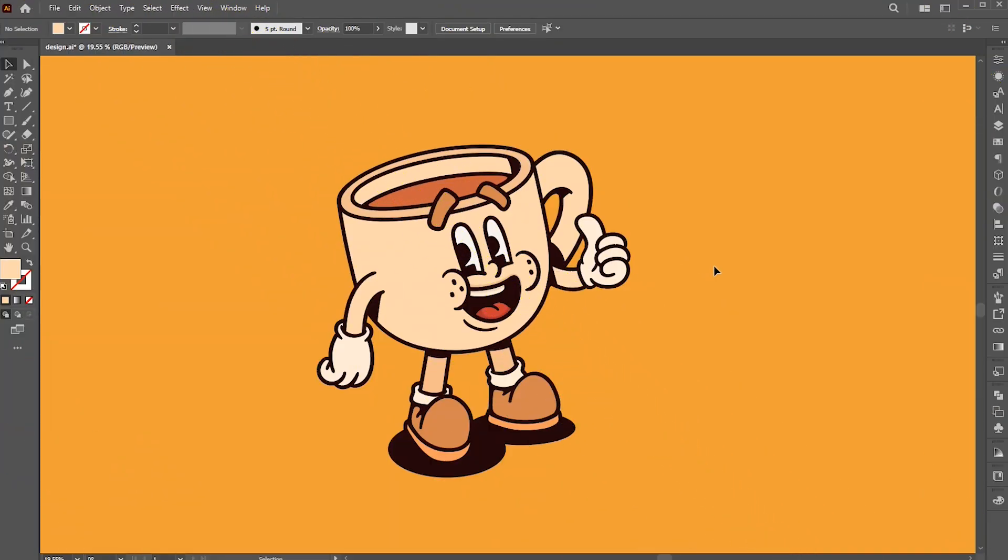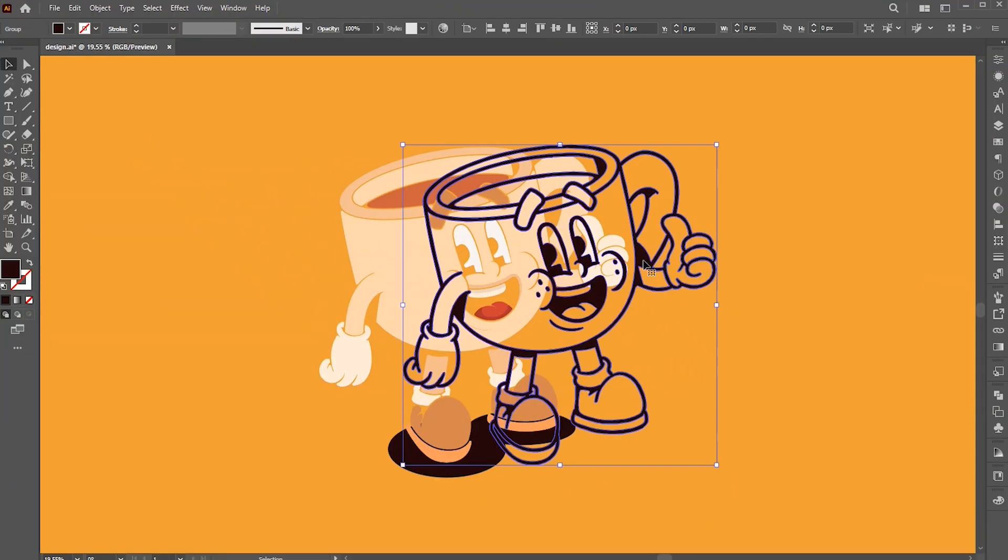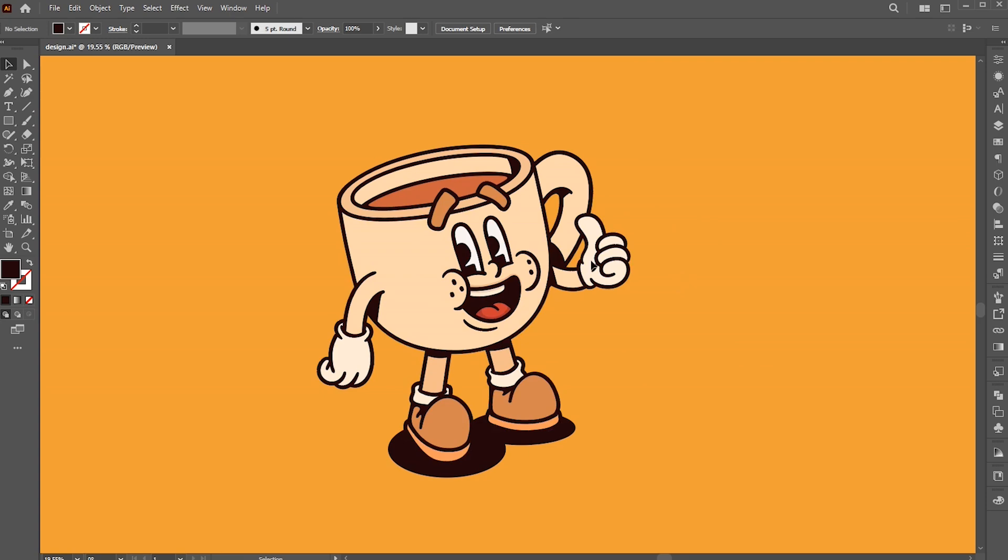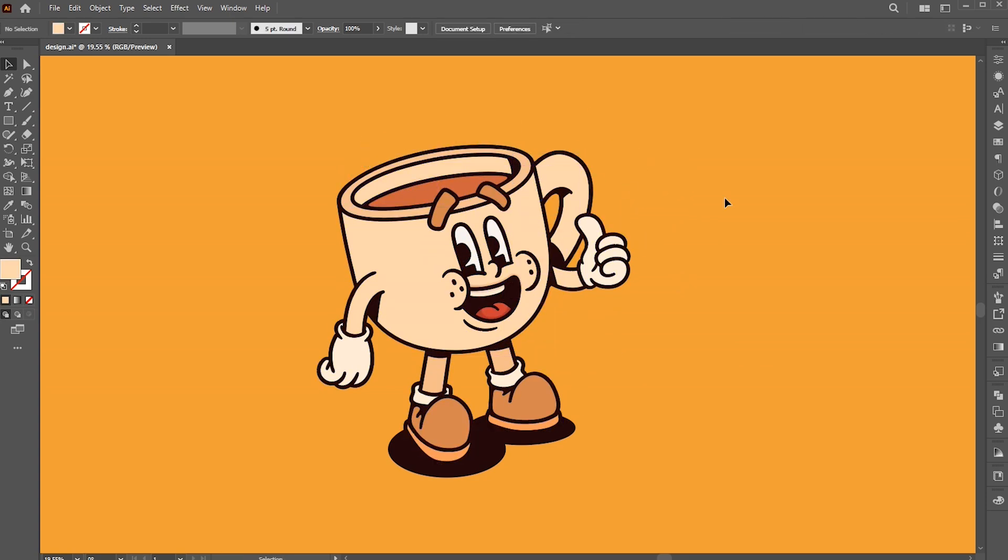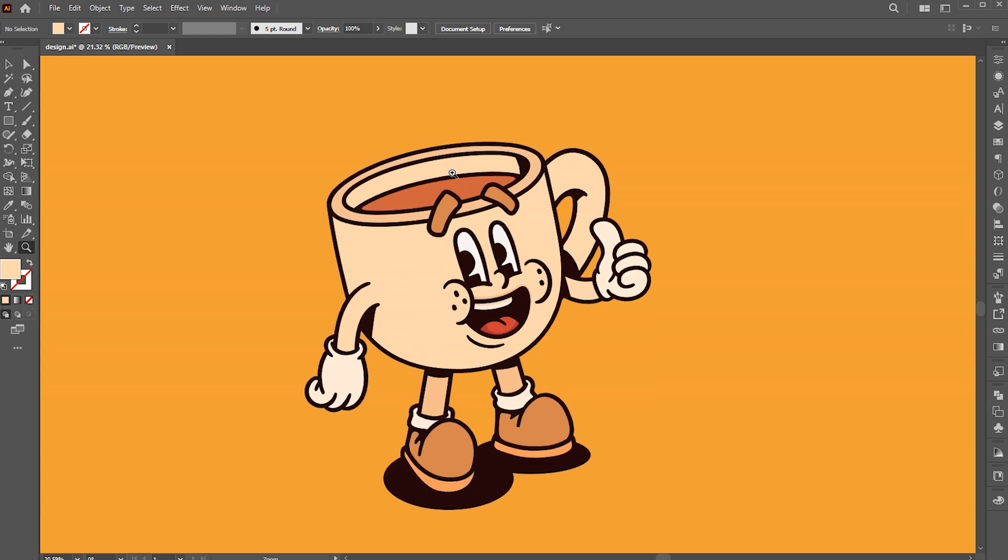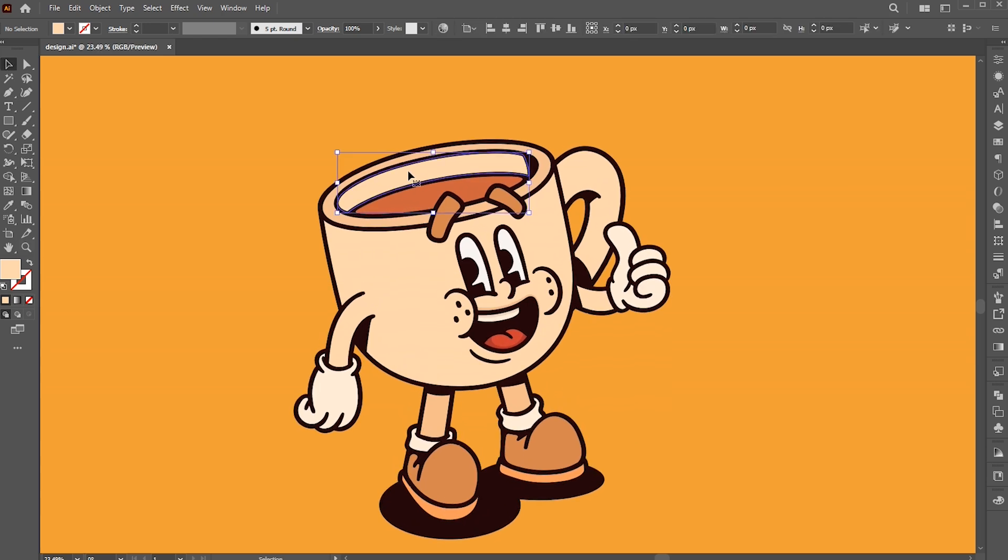Here's a mascot design I've been working on. I have the character outline and its individual parts separated. I'm starting with the halftone effect from this section.